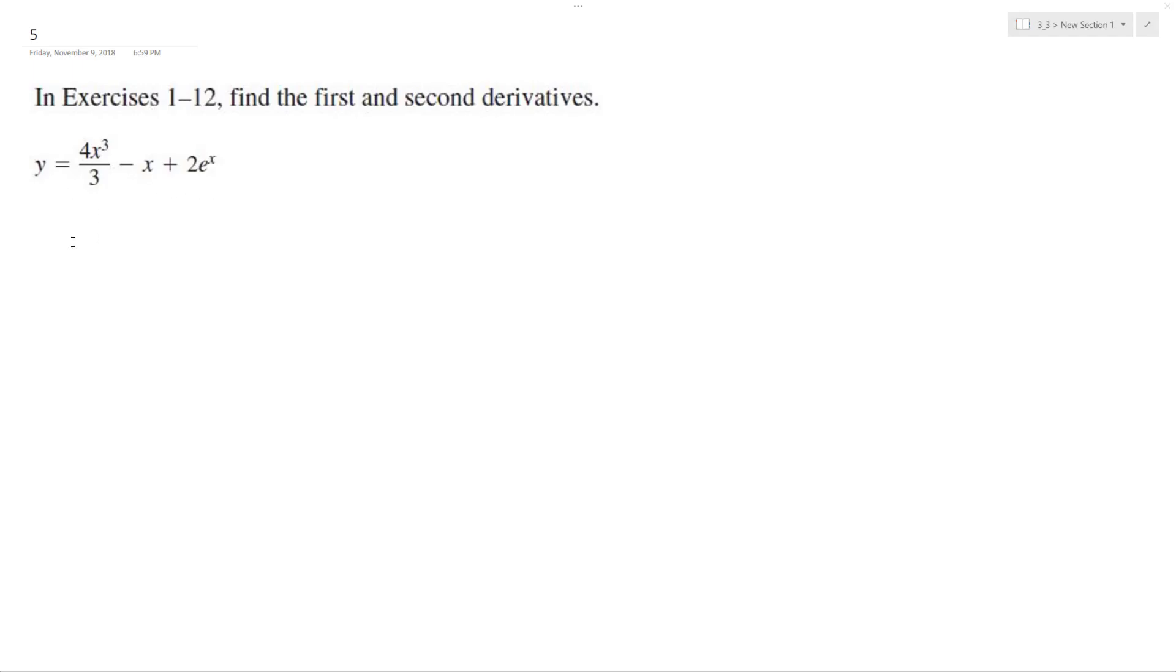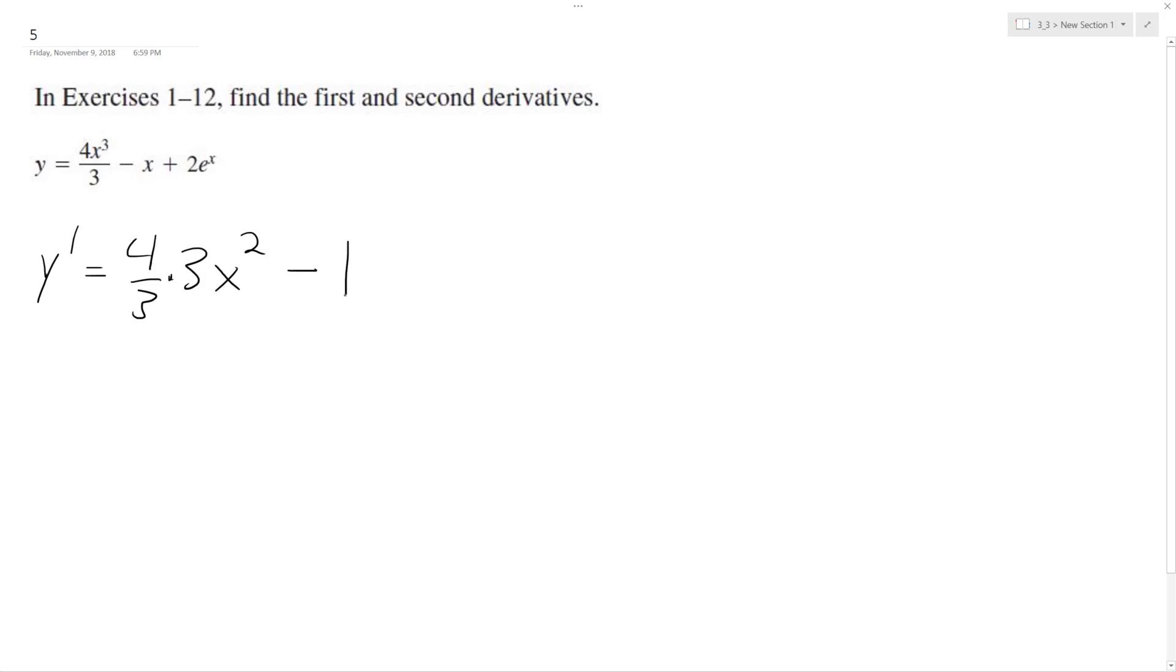So first thing I'm going to do is find the first derivative, y prime. So 4 thirds, and then bring down the 3, so I get x raised to the 2nd, minus the derivative of x is 1, plus, and the derivative of e raised to the x is just itself.